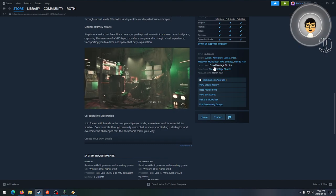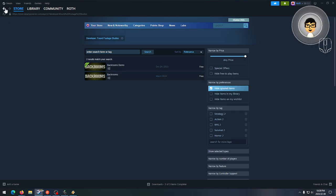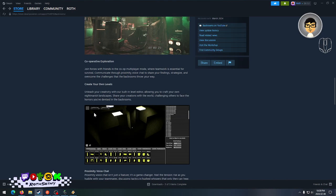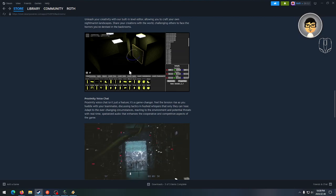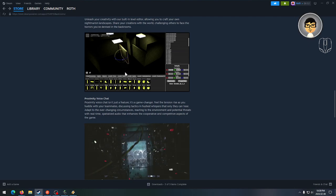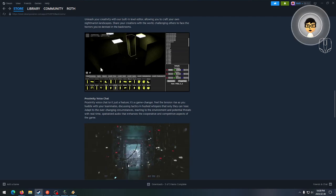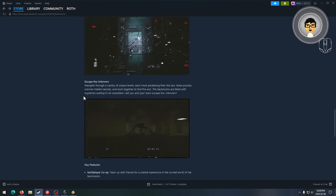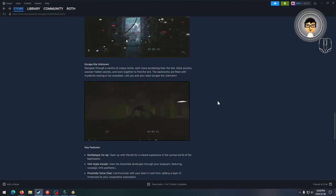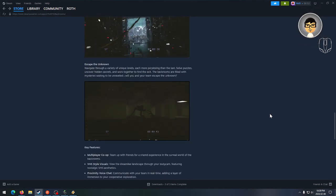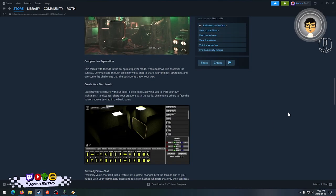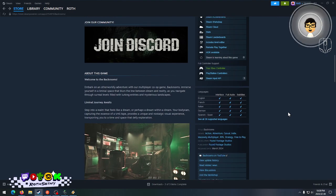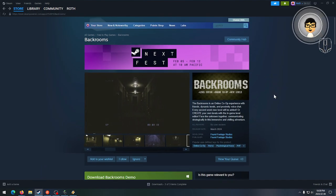Developer and publisher Found Footage Studios. This is their first game published to Steam. For anyone who is familiar with Backrooms, they're actually making a movie. I think the original filmmakers were asked to do a full-length feature, and it's been picked up by A24 Films.